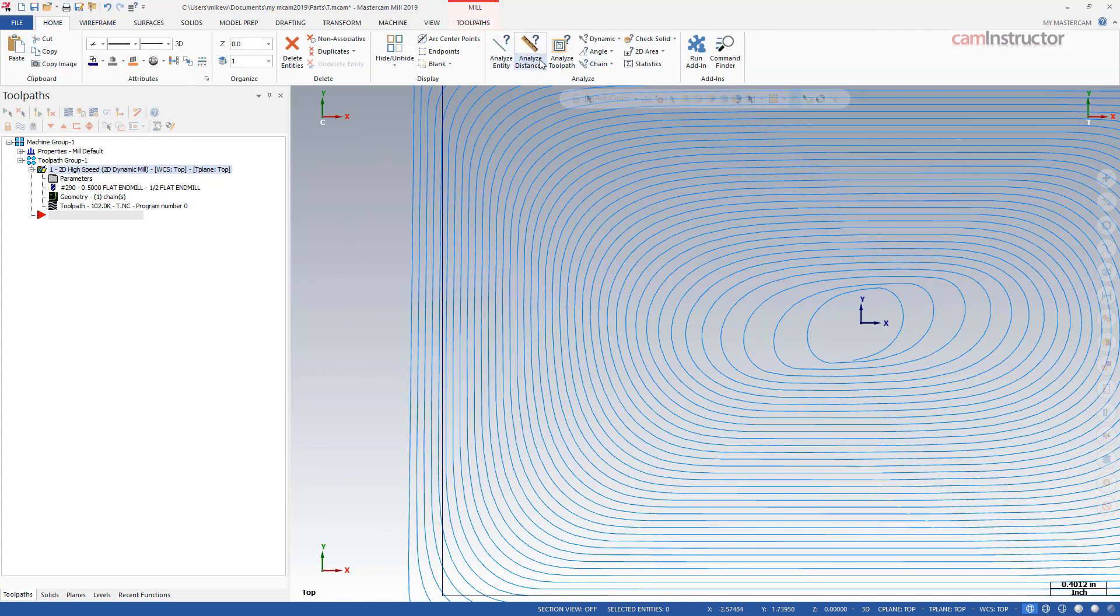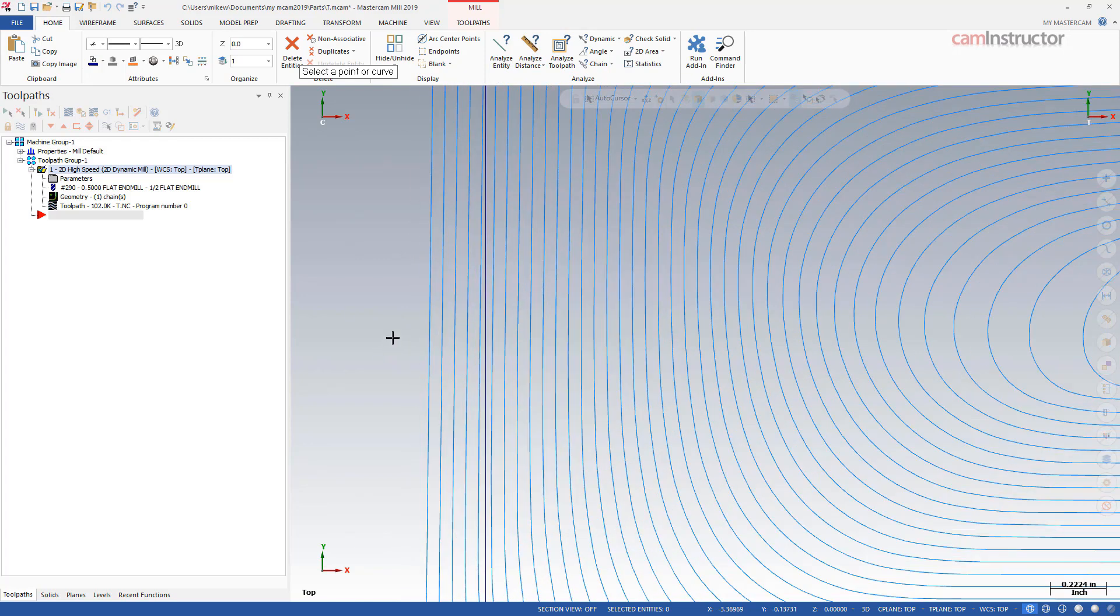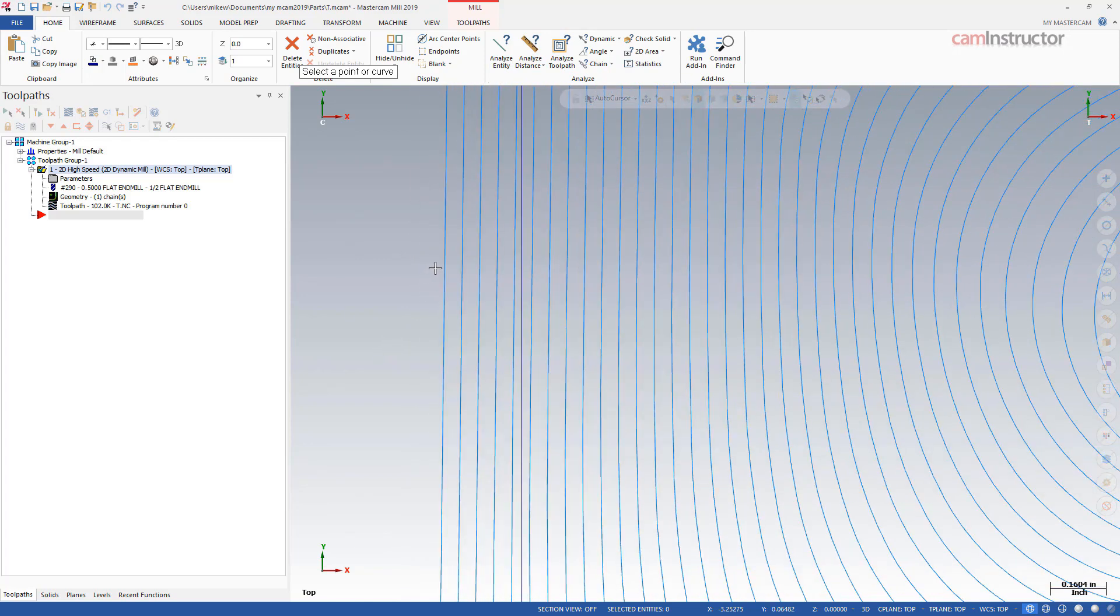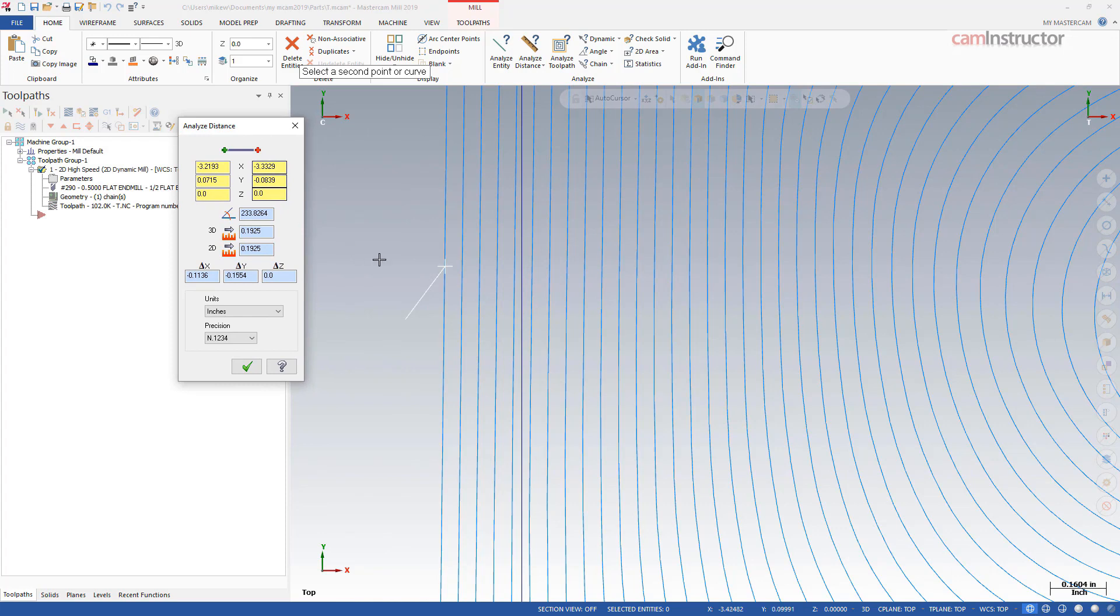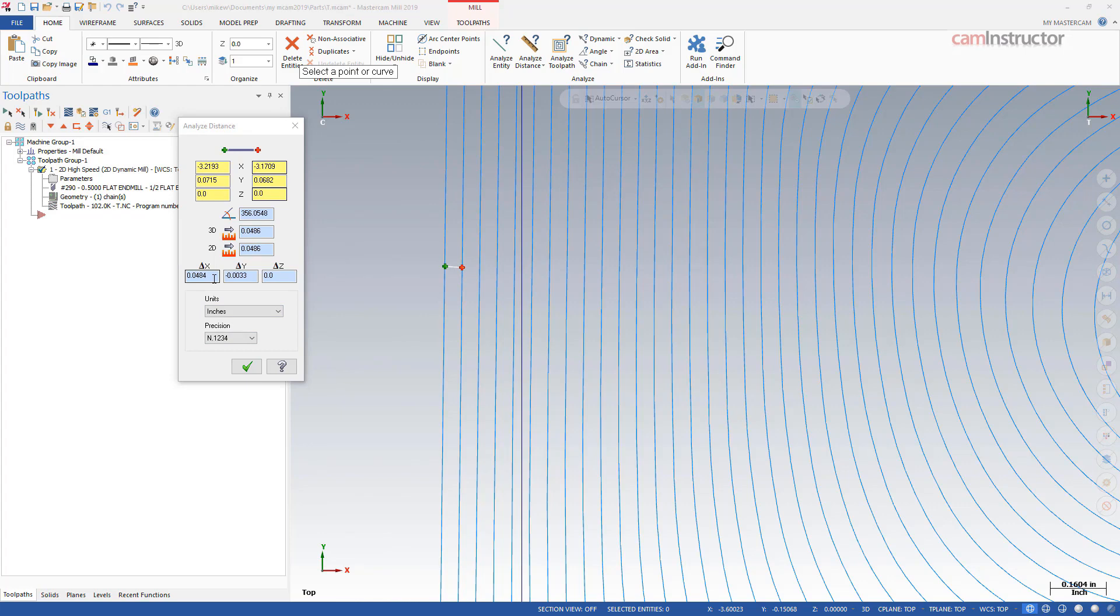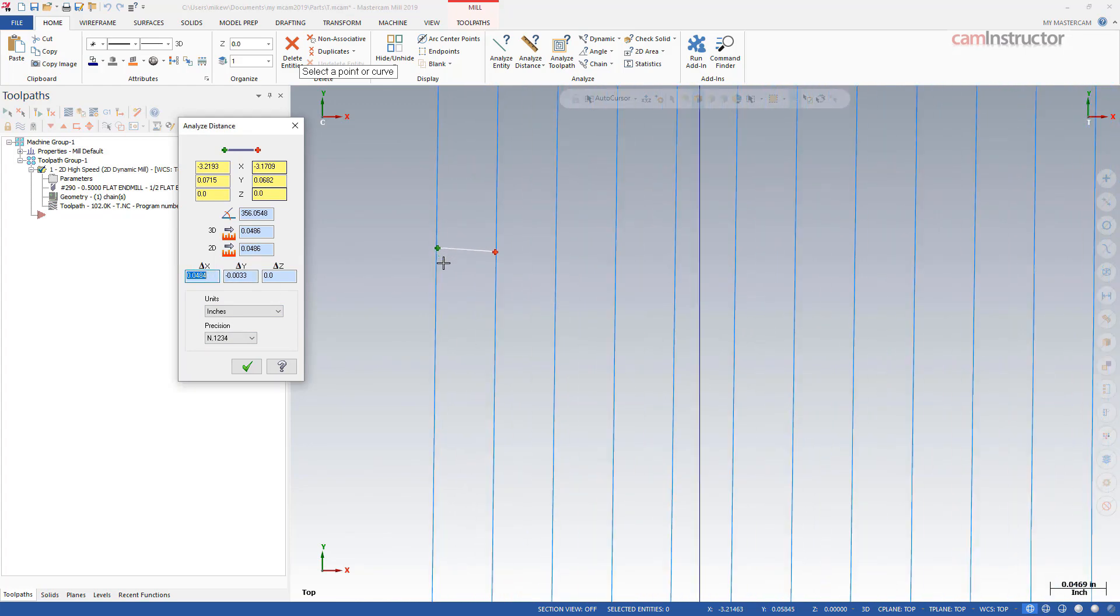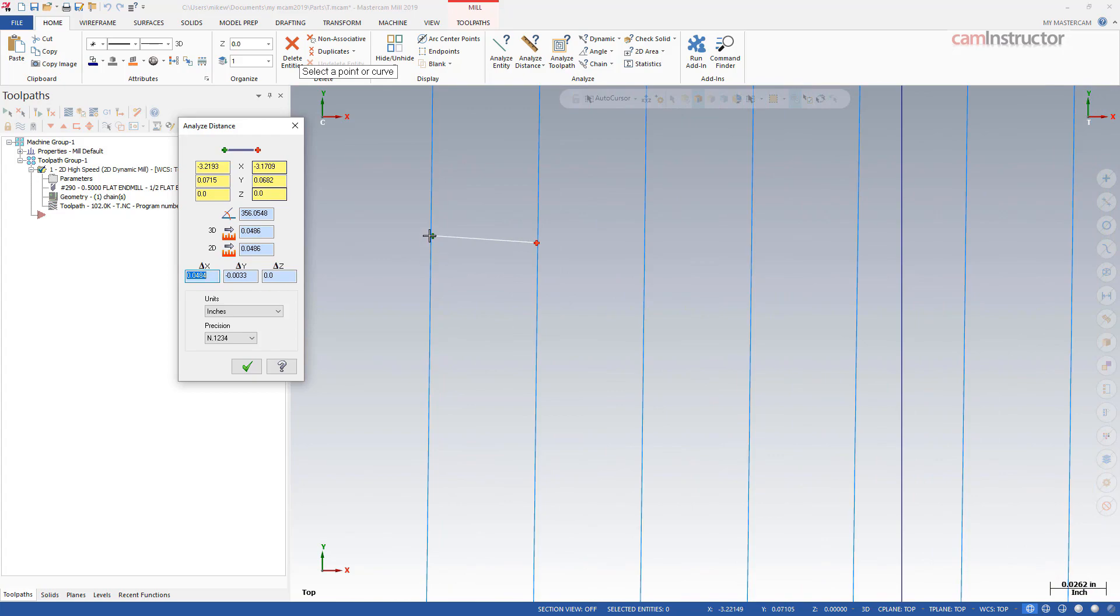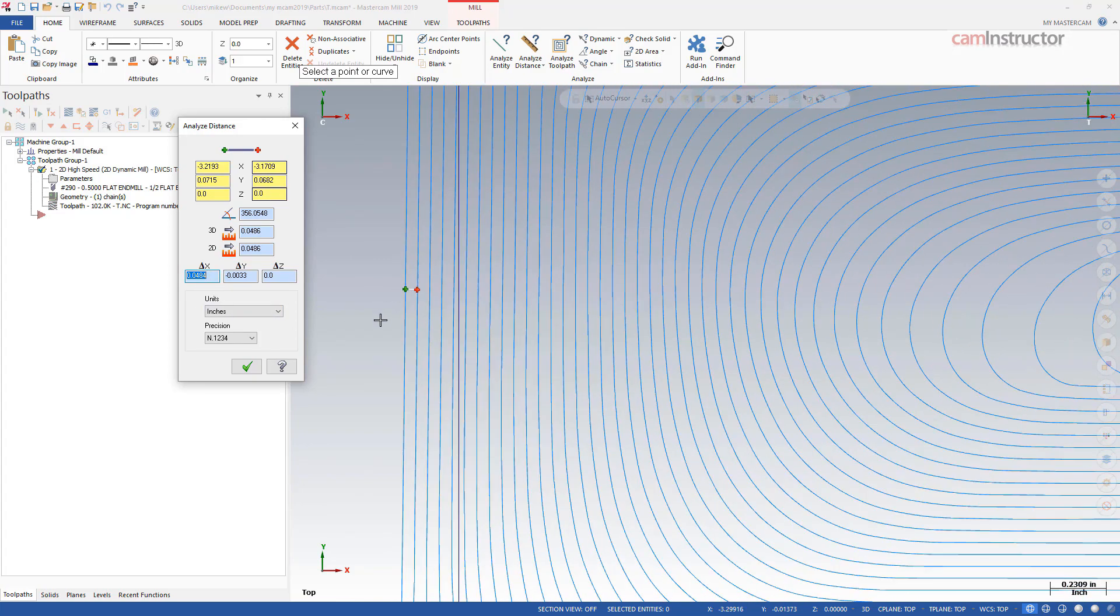So I'll go into analyze distance and I'll analyze the distance between this part of the toolpath right there and then this part of the toolpath which should be the next cut over right there. Basically we're about, it's close to 50 thou slightly less but that could just be because my snap points are a little bit off but it gets the idea anyways we're about 50 thou.